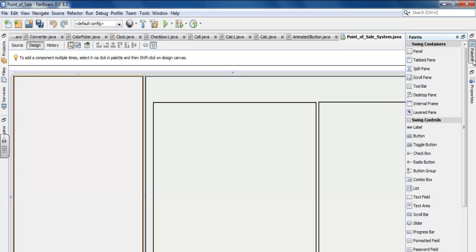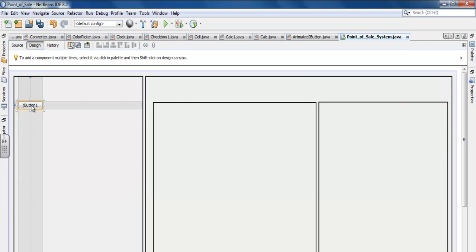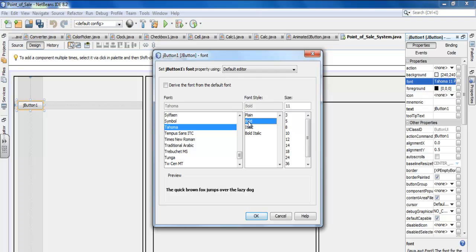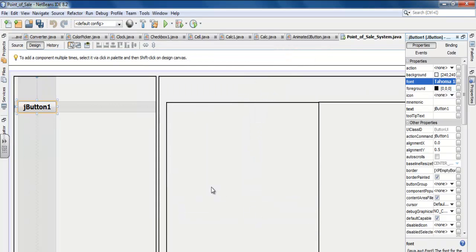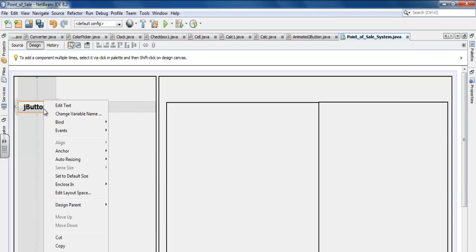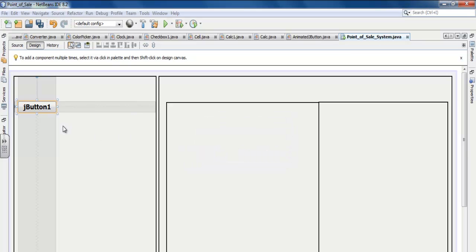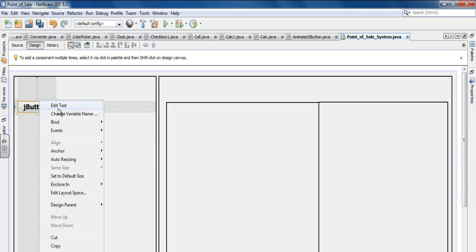Come to the Palette and select Button — there we go, we have one button here. Let's define the size of this button first. Make that Bold, font size 18 — that's good enough. Now I'm going to give that button a name. Right-click on it, and I'll call it 'jbtnApple'. Let's also change the text content to 'Apple'.